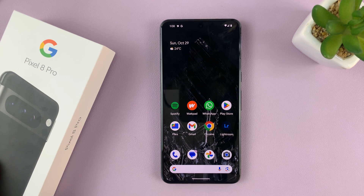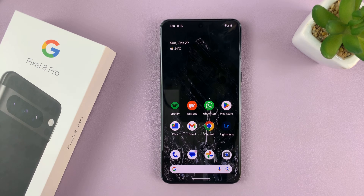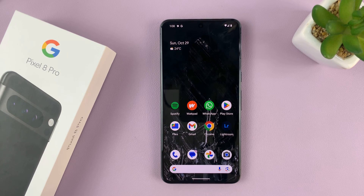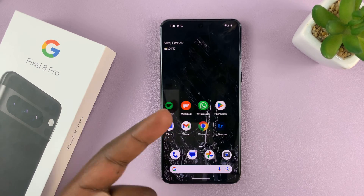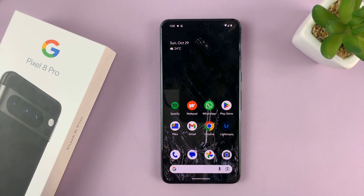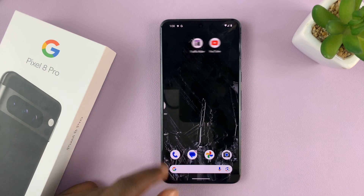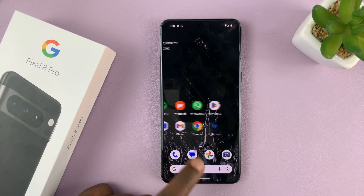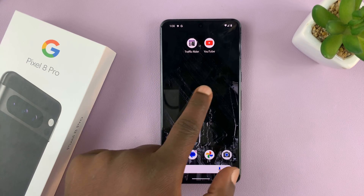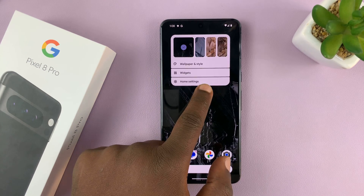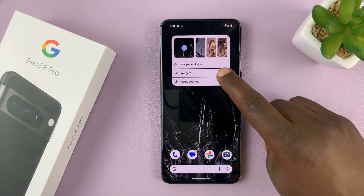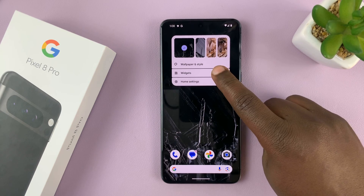I'll be showing you how to add or remove home screen widgets on your Google Pixel 8 or Pixel 8 Pro. What you need to do is go to any home screen that you want to add widgets to, long press an empty space on the home screen, and then select widgets.